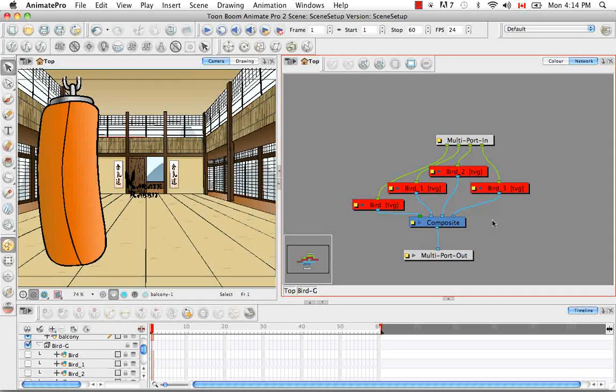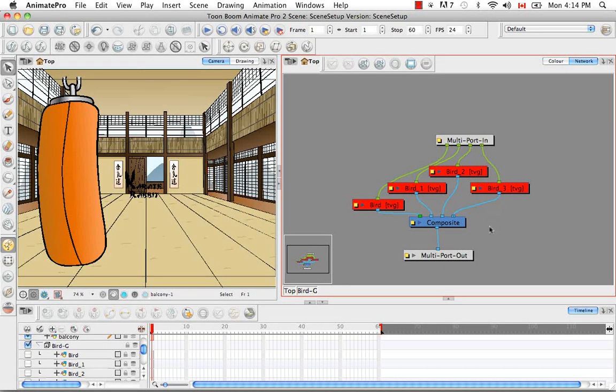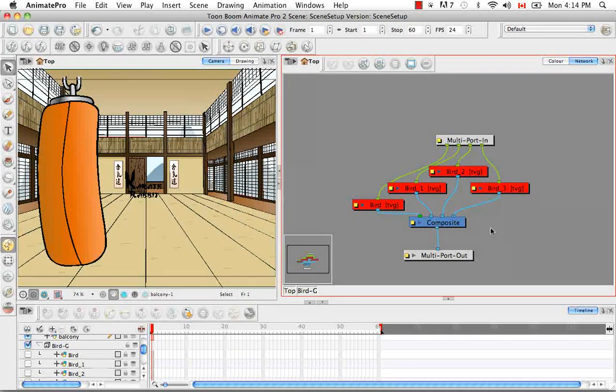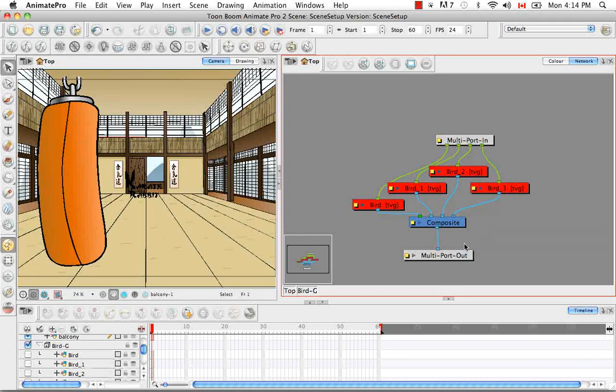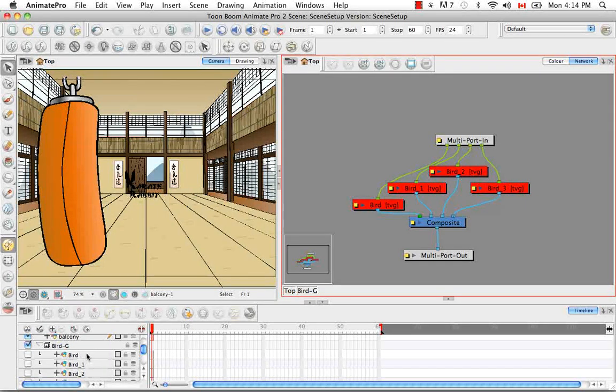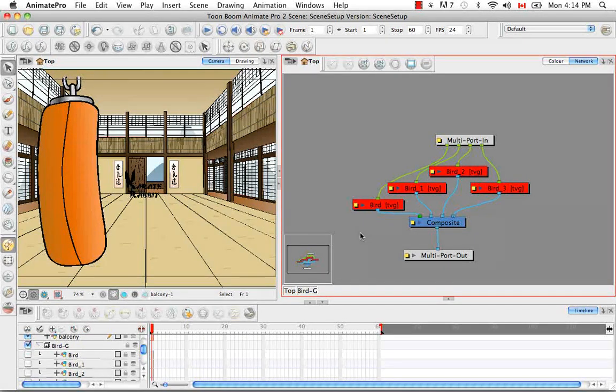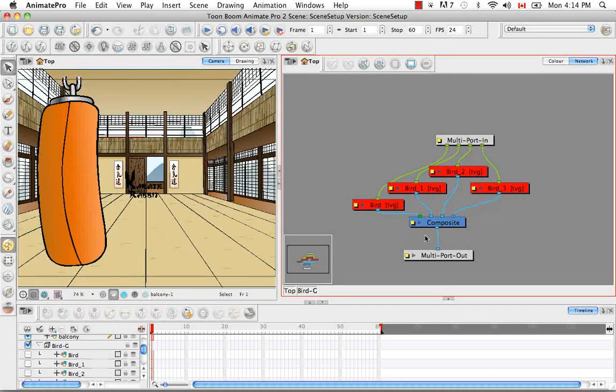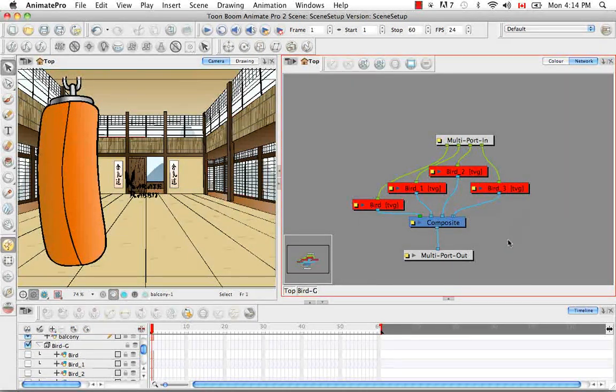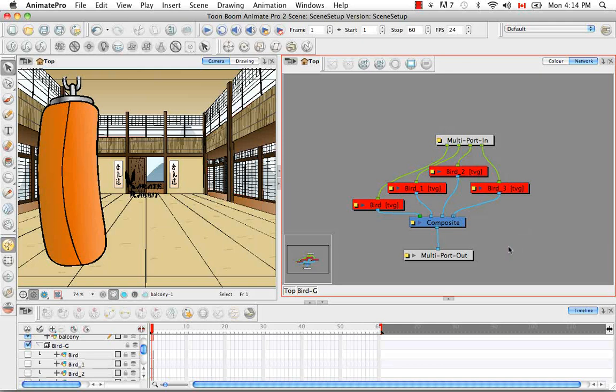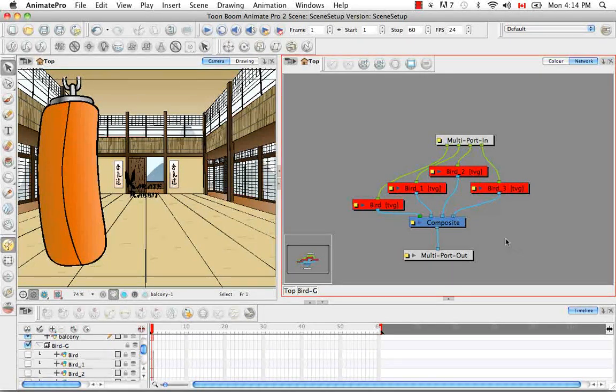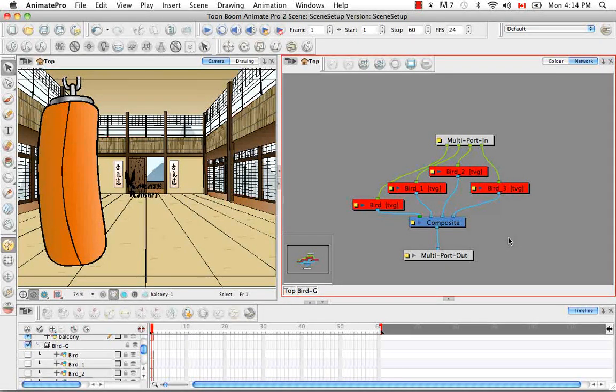As well as if you have layers in between the bird layers. So say when this was ungrouped we had the balcony between two birds. It would have gotten grouped together with the composite in this group. So those are the three factors you have to look out for when you group with a composite.